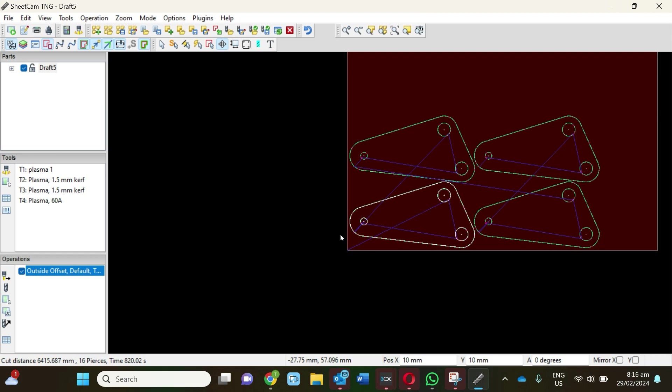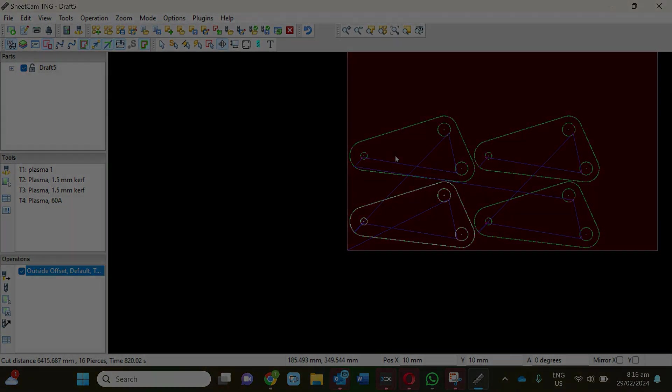Essentially SheetCAM is pretty straightforward. Again, if you're doing cutting all the time, it's likely worth investing in the professional version so they don't have any limitations on what you can do. But I haven't found any restrictions on how many files you can save, and again if you're doing basic shapes like this, the free version is more than enough.